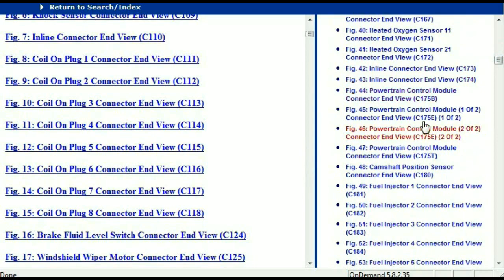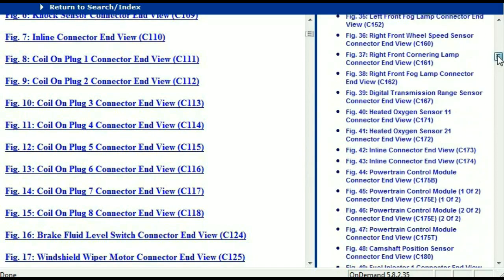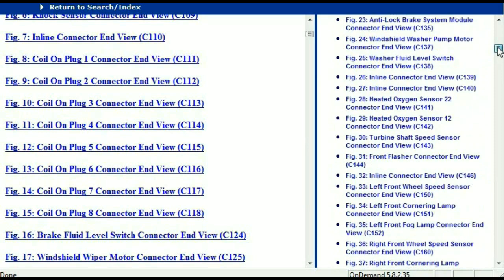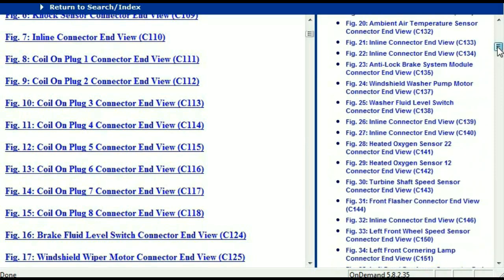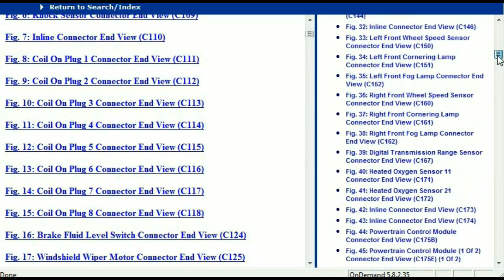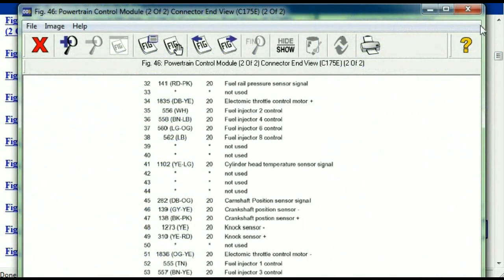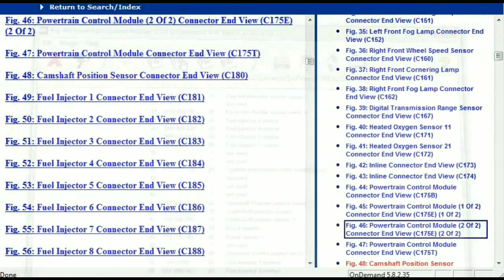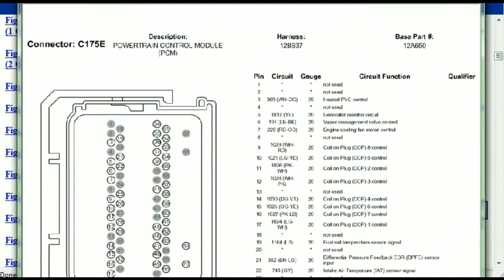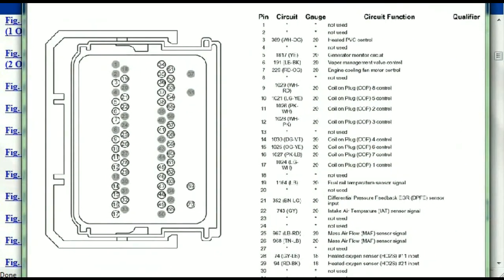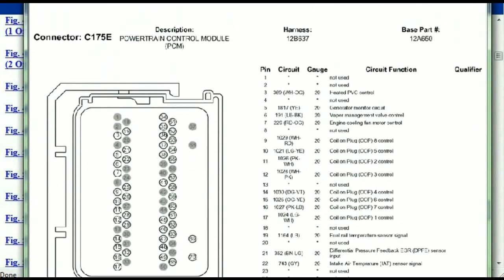I'm just going to select one — let me find maybe the ABS, or just maybe the powertrain. The powertrain control module. This is what your powertrain connectors are going to look like.